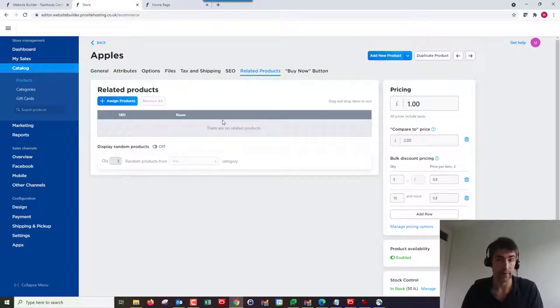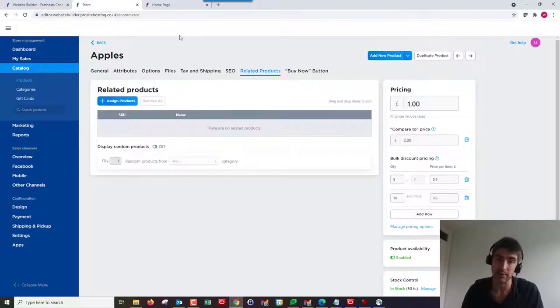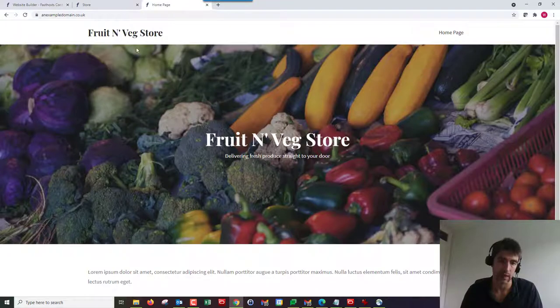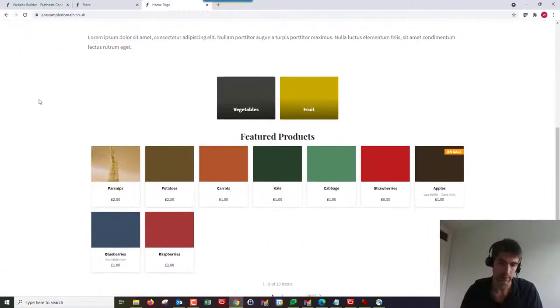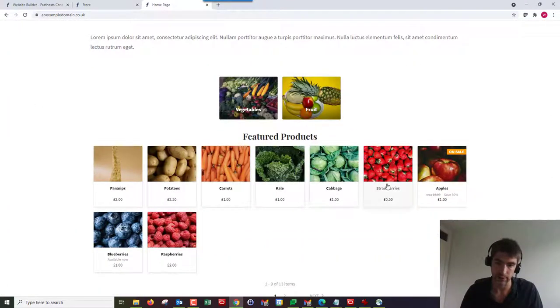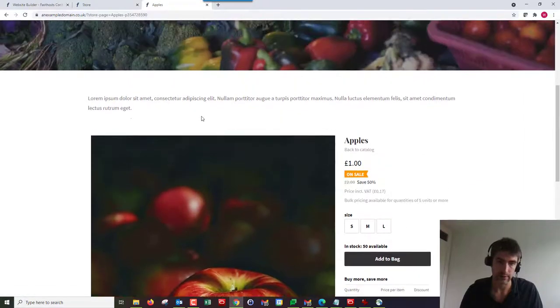From here, go to Related Products and this is where we're going to start adding these products. Before I do, I'm just going to show you how this apples page looks on my store.